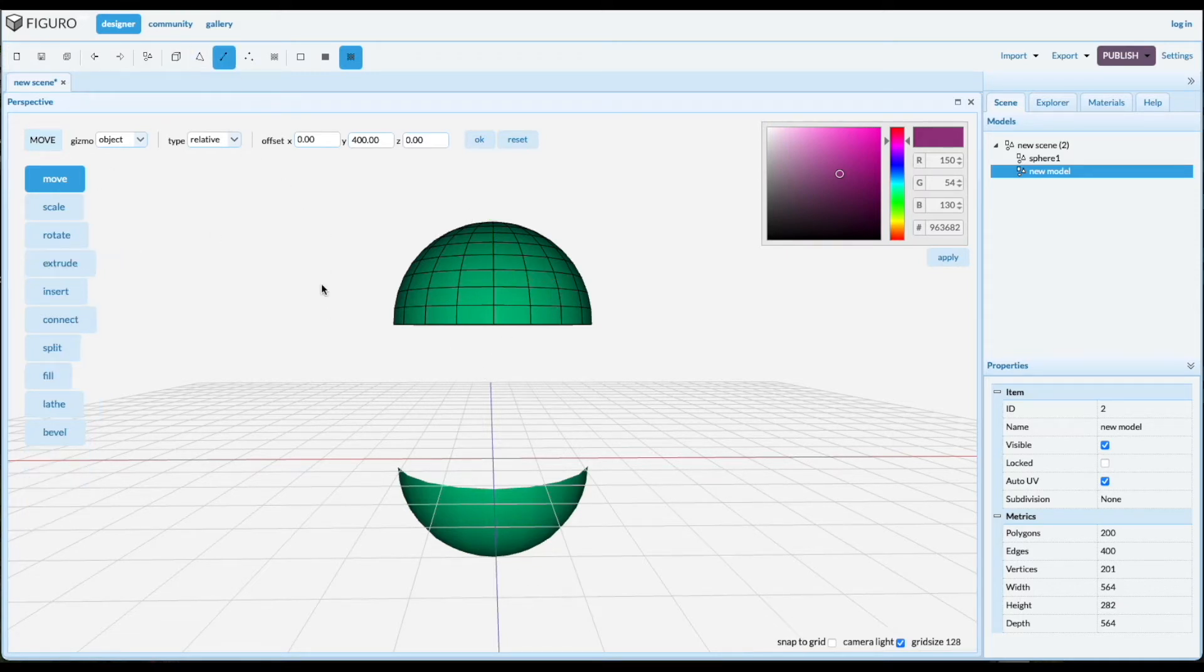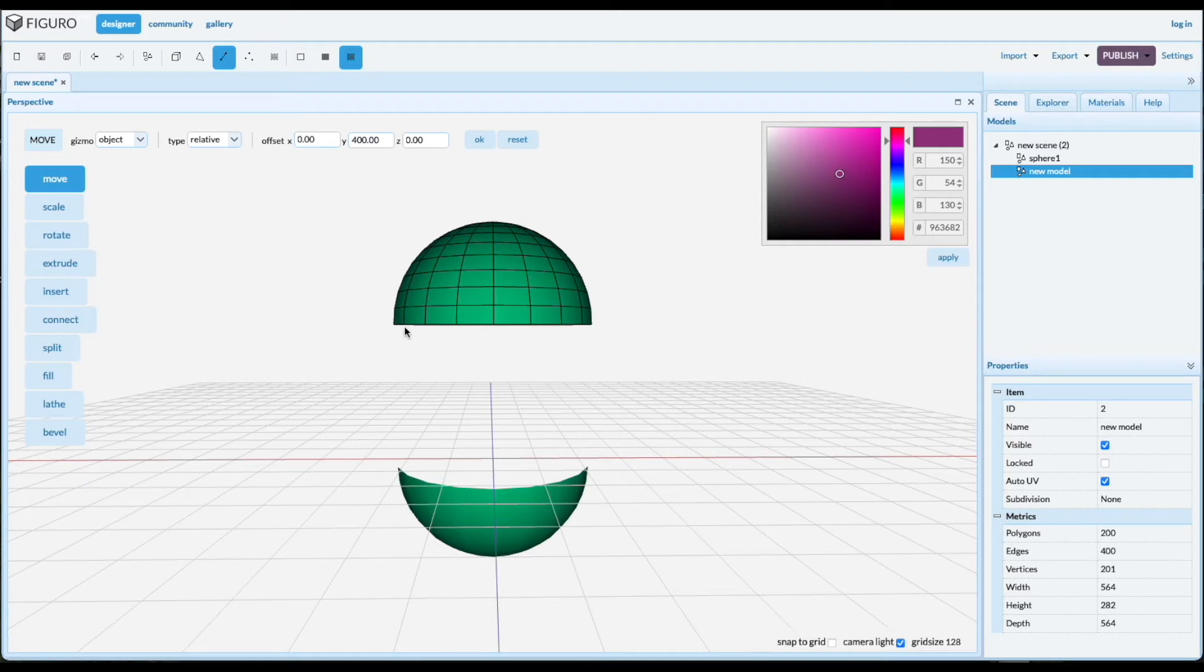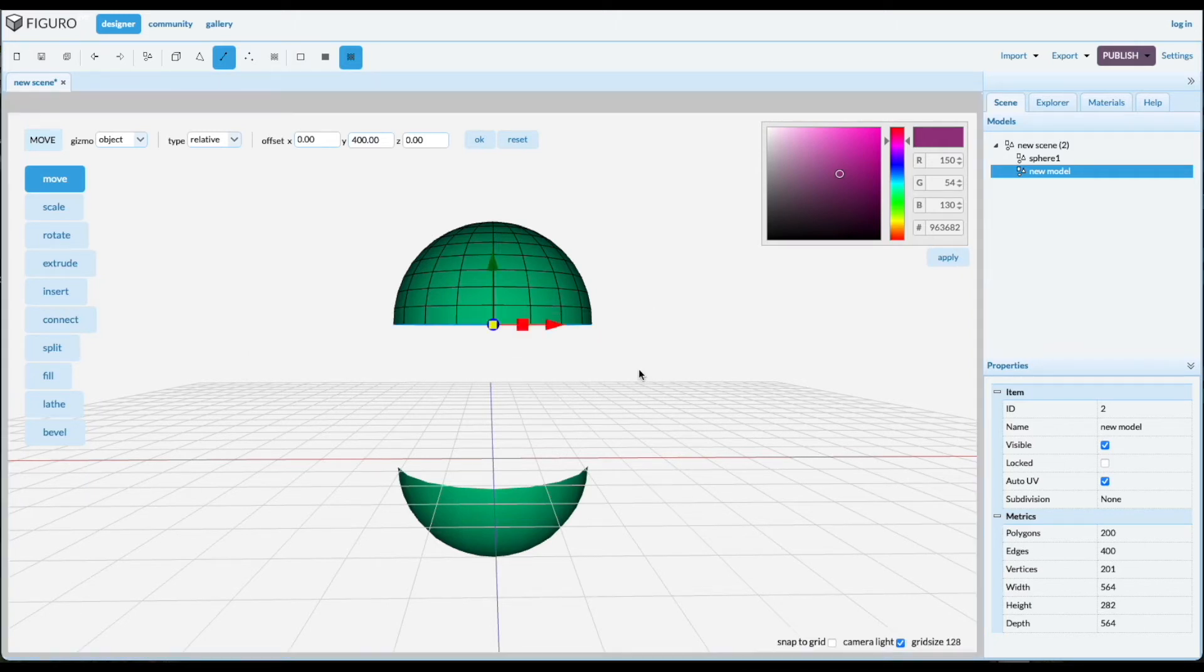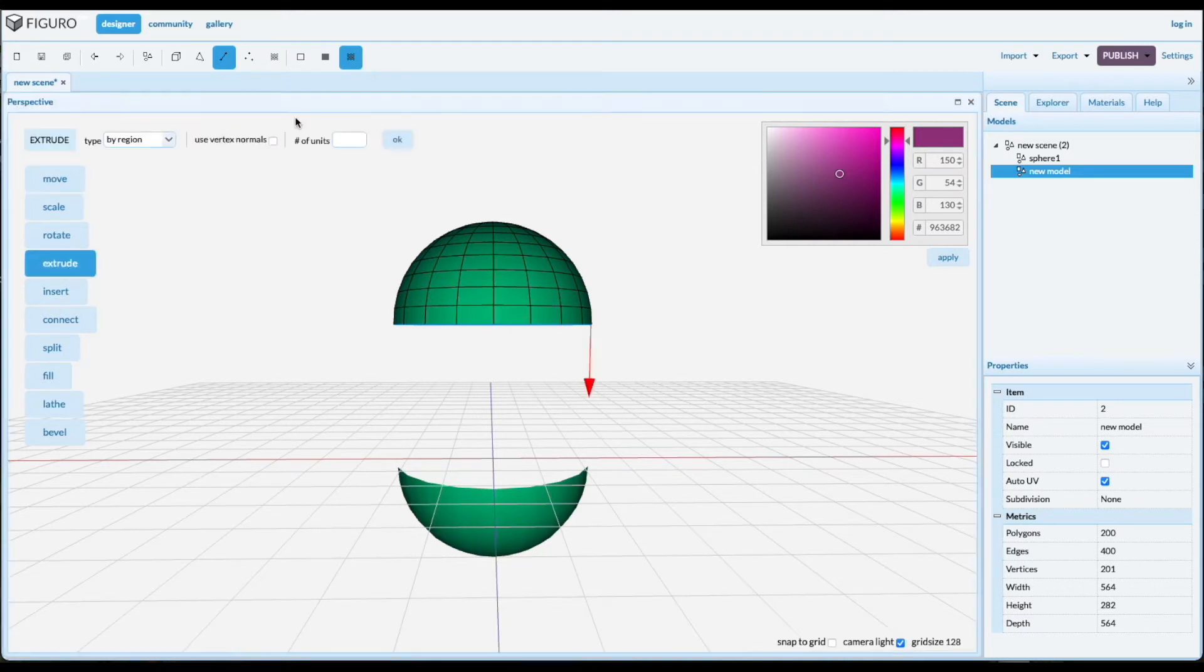So we select the edges. Shift-Alt, select the edges that you want. Extrude them. And how far? You want 400.